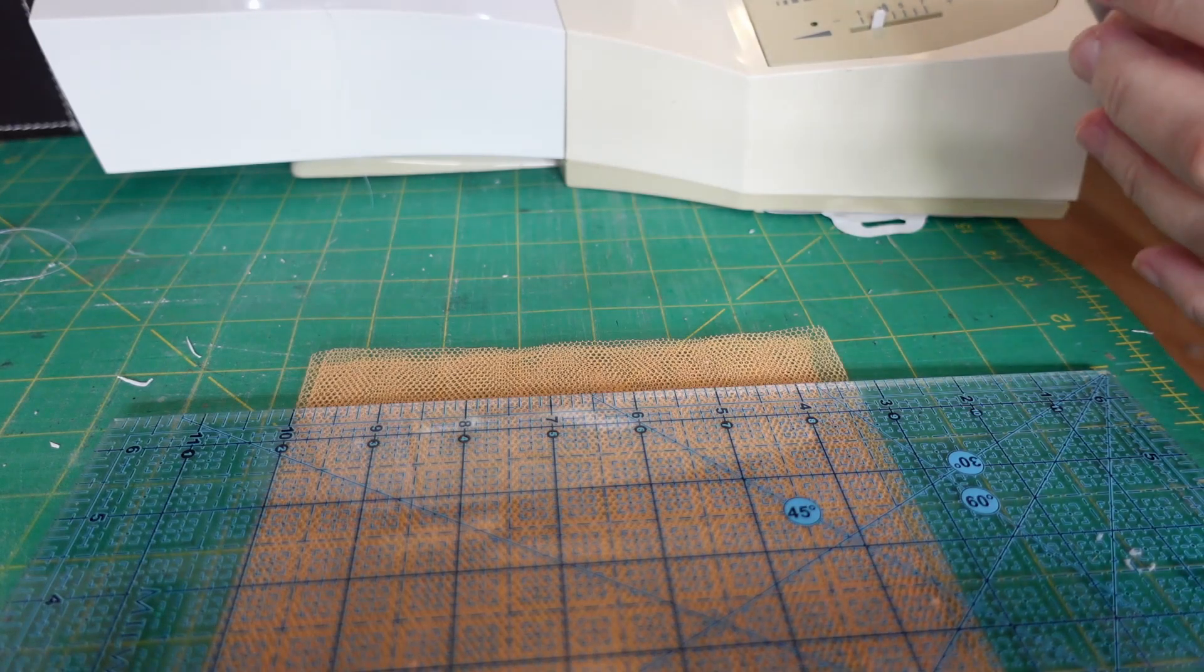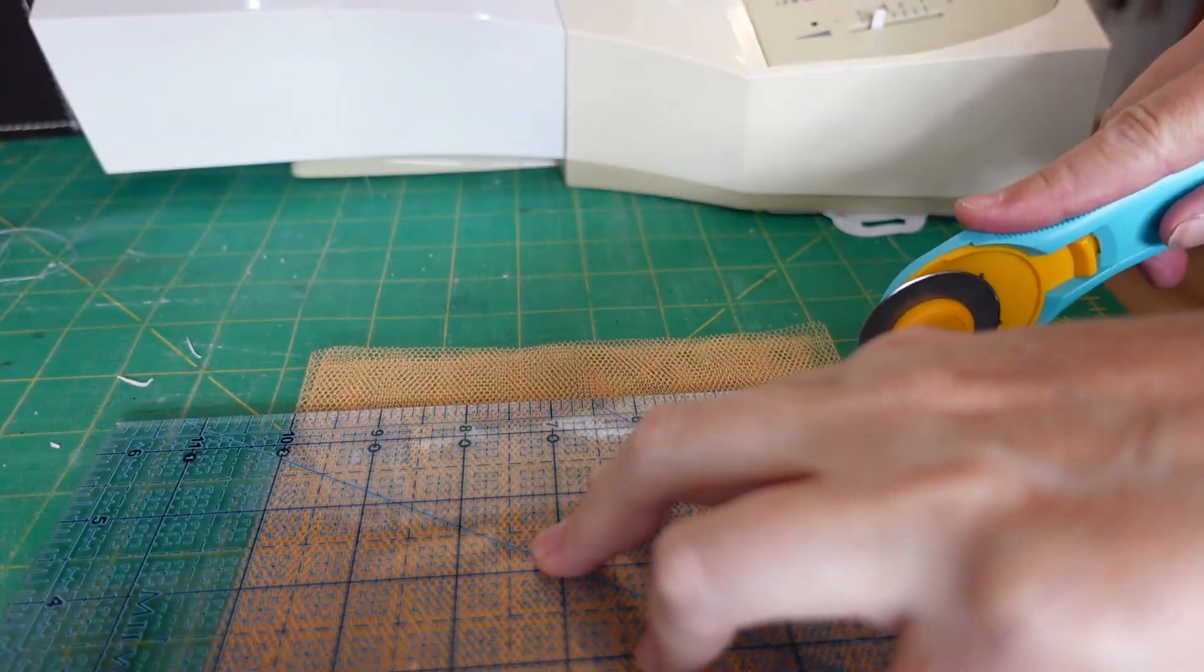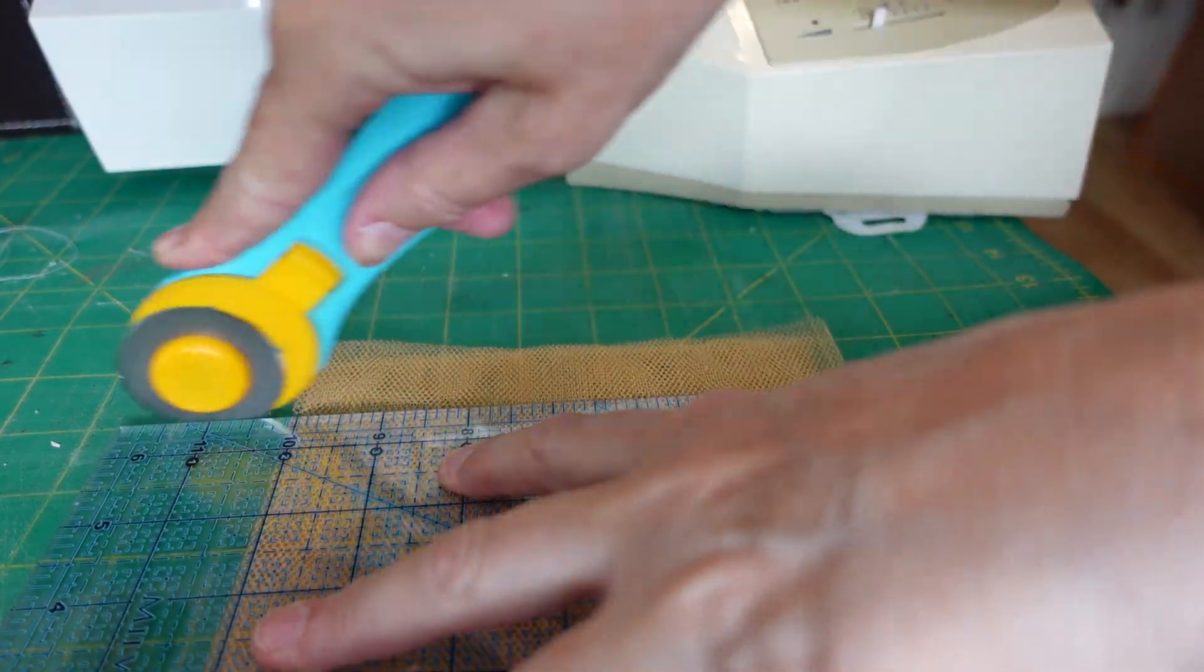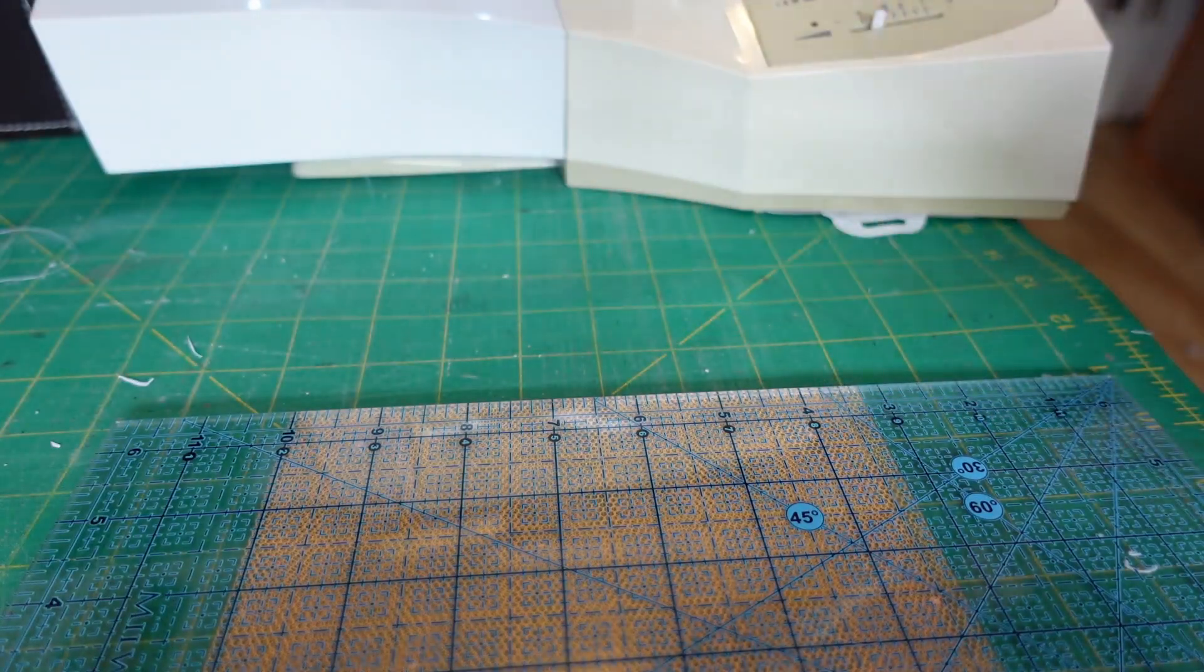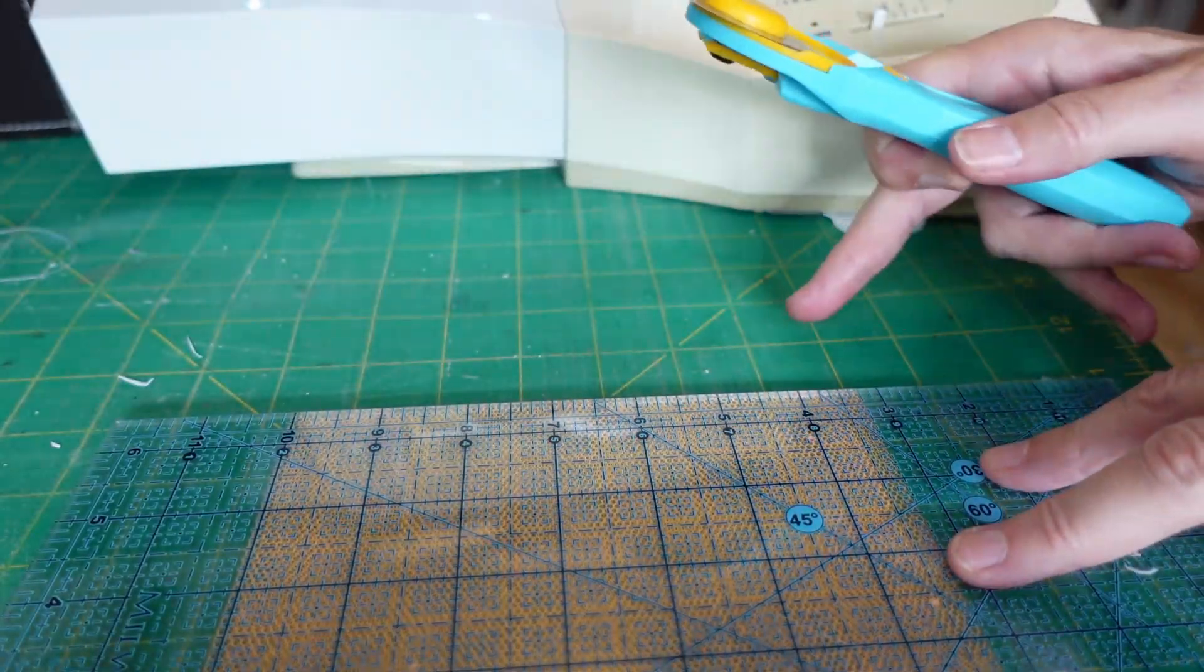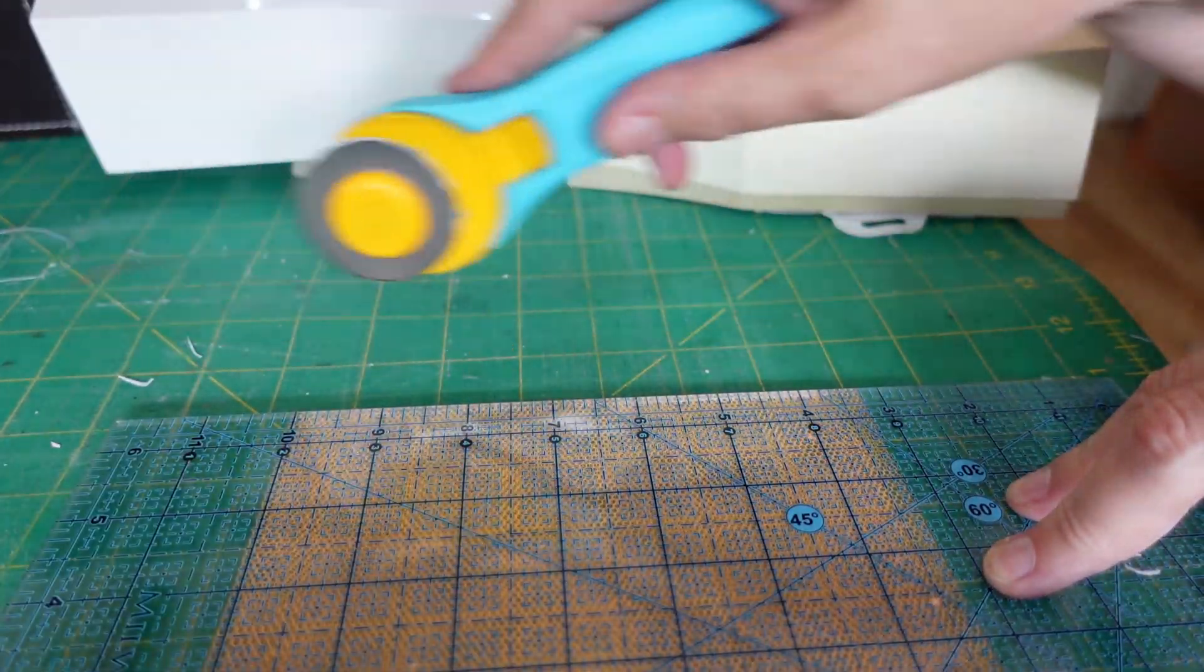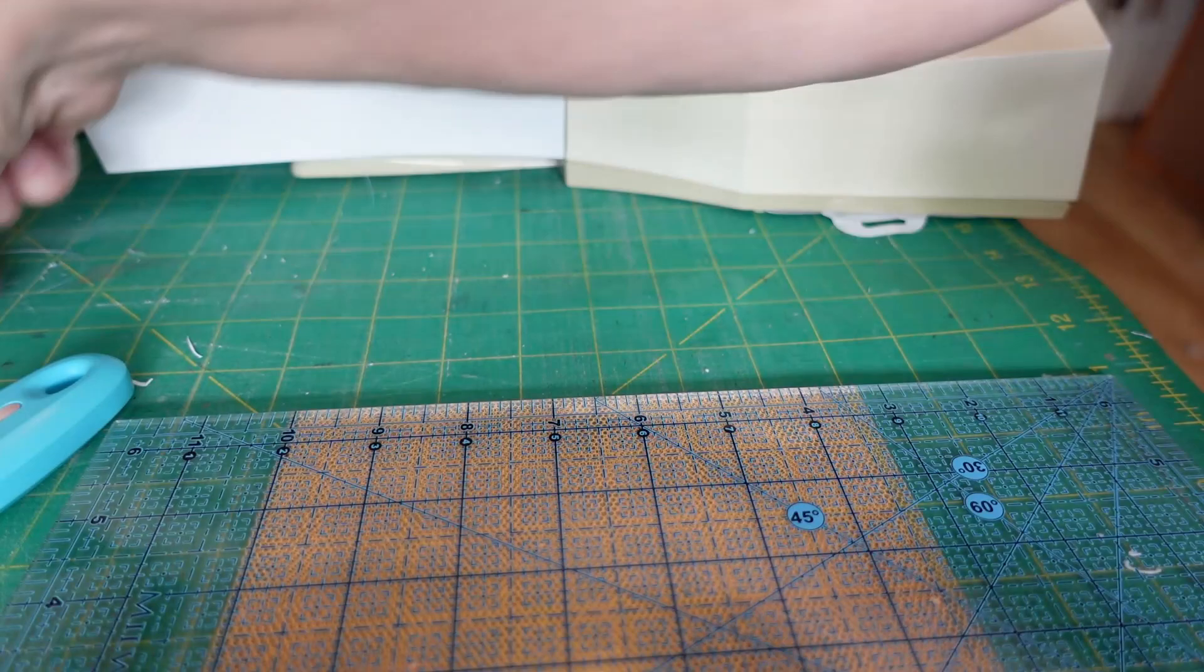I'm just going to cut the net, and the easiest way I found to do it is with a rotary cutter. You can do it with scissors, but to get it absolutely straight, I found it was much easier to do it with the rotary cutter. I lined it up with the line on there, cut the edge of that side and the edge off this side.